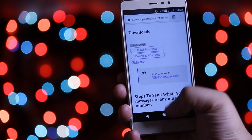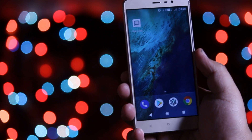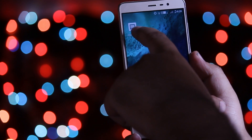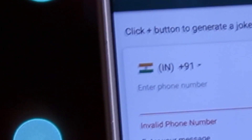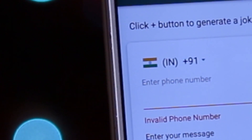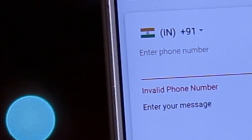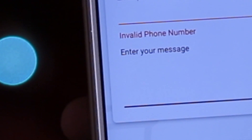Once the installation of this application is completed, open the app, provide your country code, and enter the number to which you wish to send the message. Then enter your message in the message area.